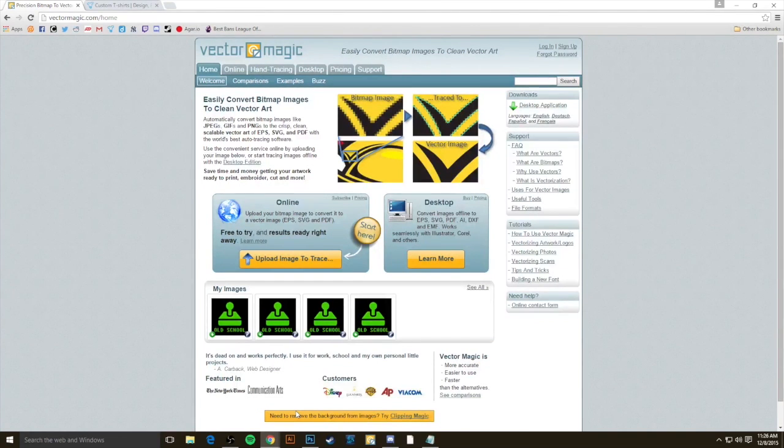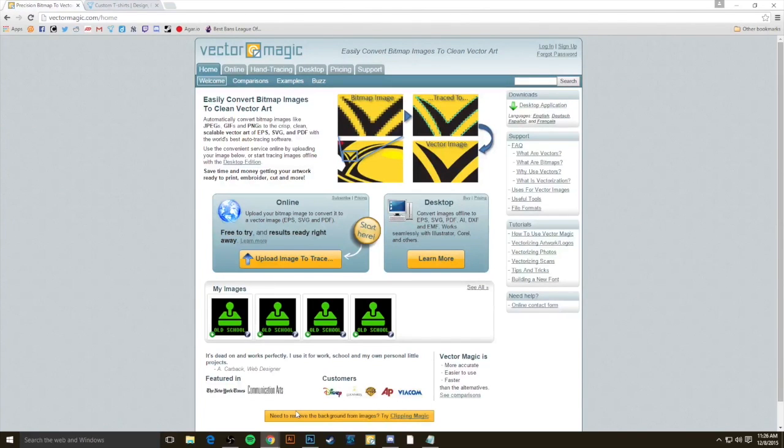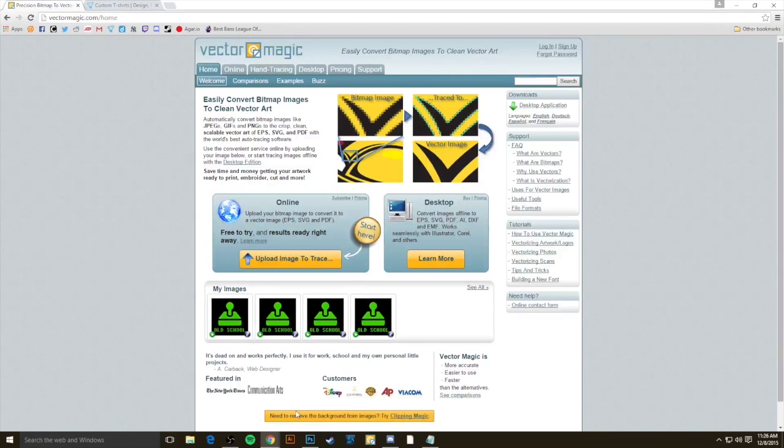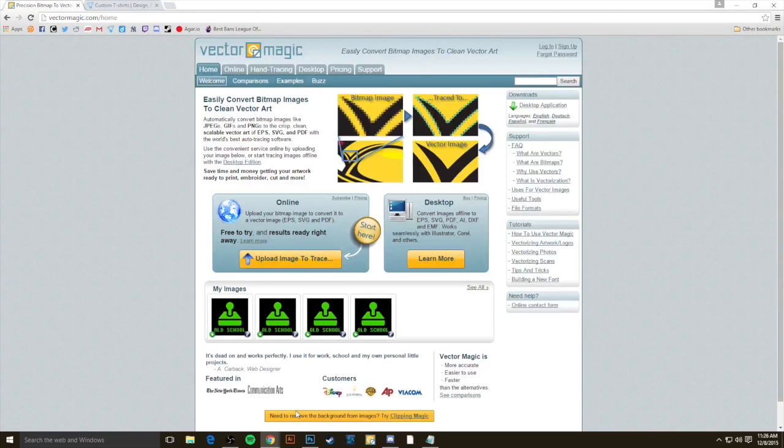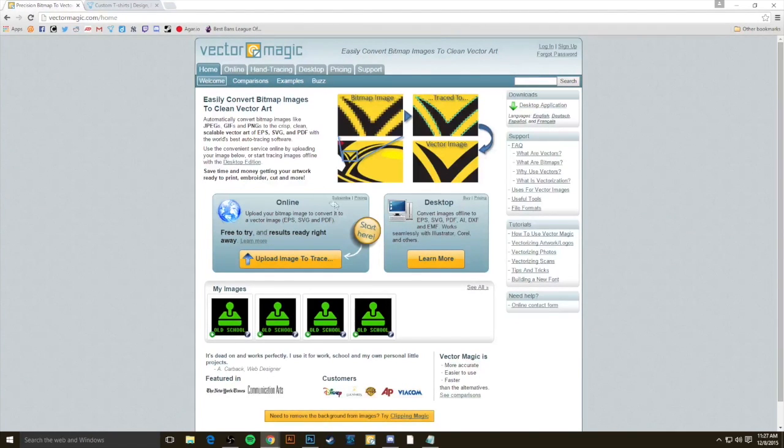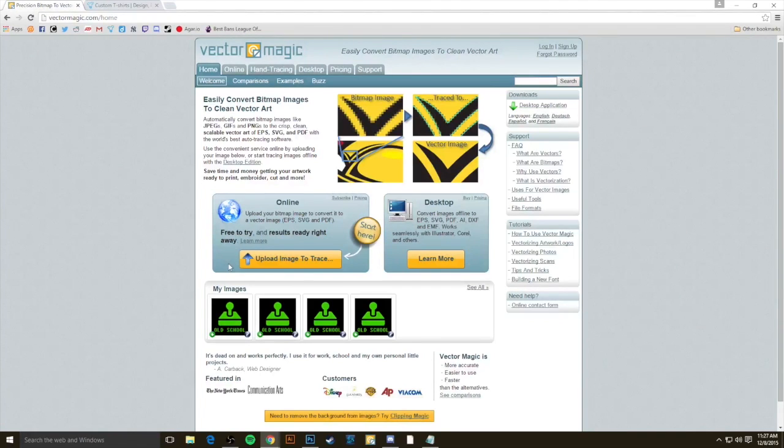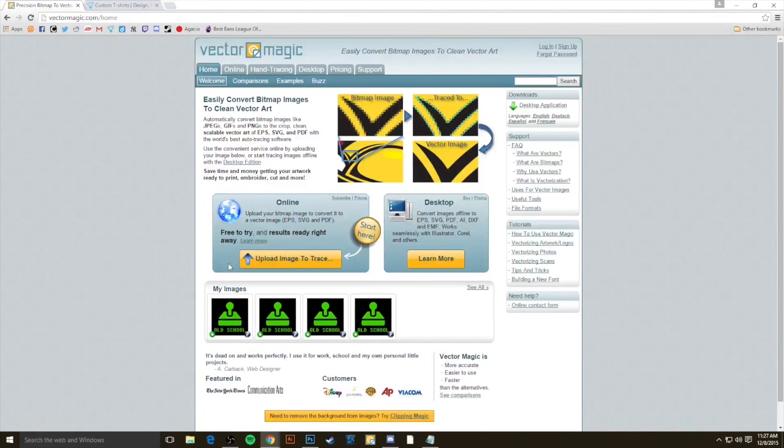Vector Magic has two editions. There's an online edition which is free to try, and that's the one we're going to use for this tutorial today. Then there's the desktop edition, which is more fully featured and costs about $300 to use permanently. If you really do like the free trial from the online edition, you can actually continue using it for a very reasonable cost. It's something like $8 a month for a subscription-based model.